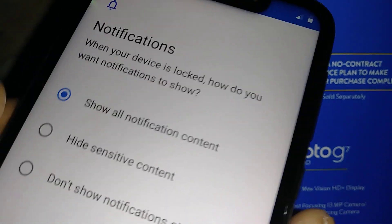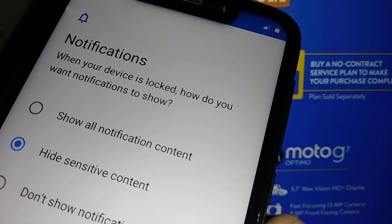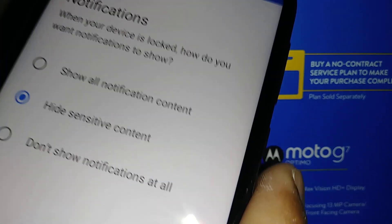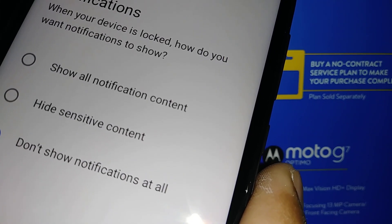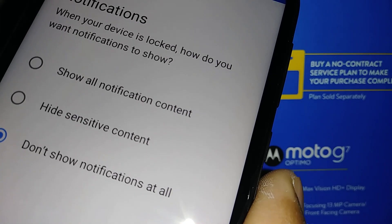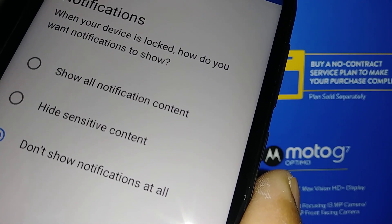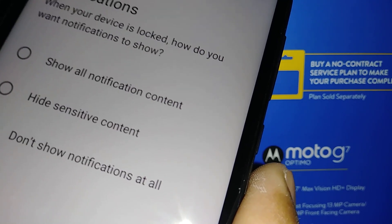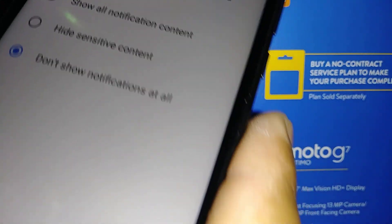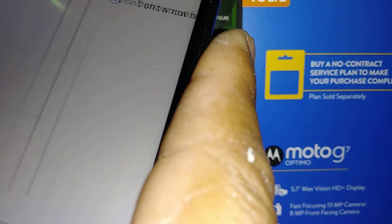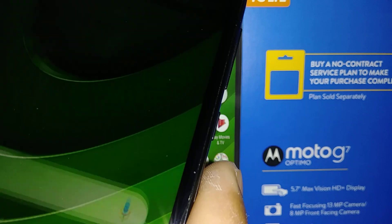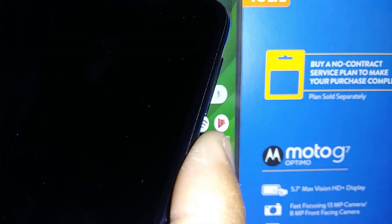The second option hides sensitive notifications such as email and social media. The third option doesn't show notifications at all — you only want to see the date, time, and if you have a weather application, that's what you'll see on your lock screen when you turn it on. Hit Done and your screen lock is now a password.